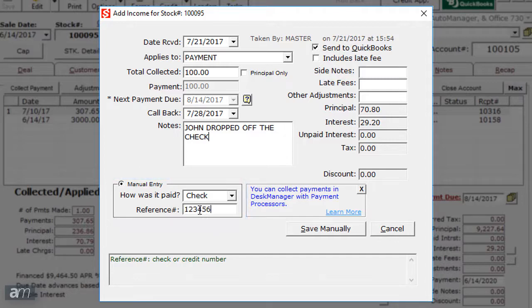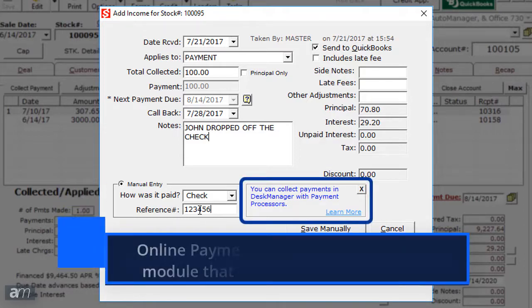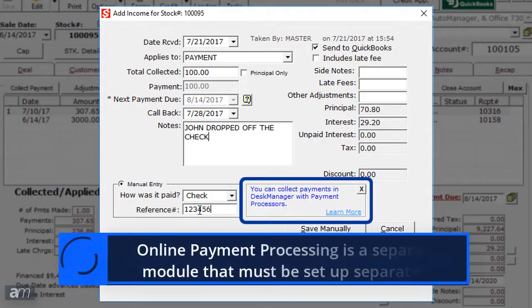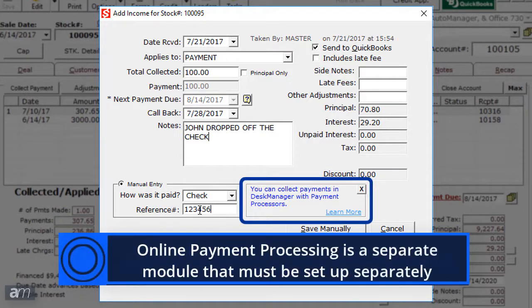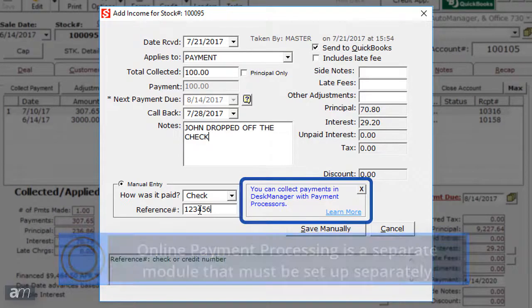There is also an option to select Online Payment Processing. However, this is a separate module that must be set up separately.